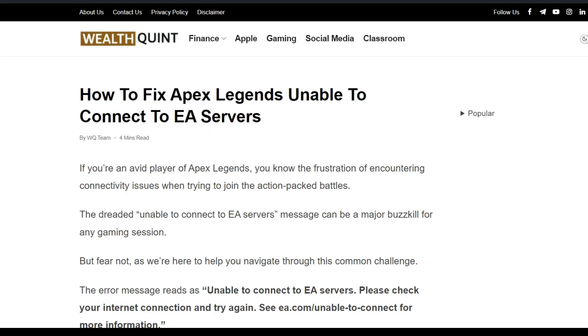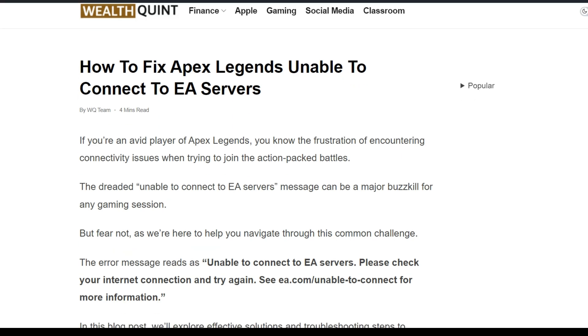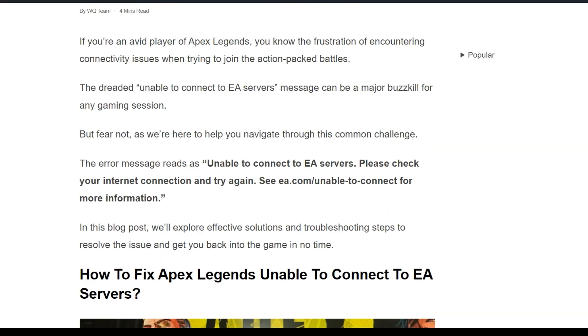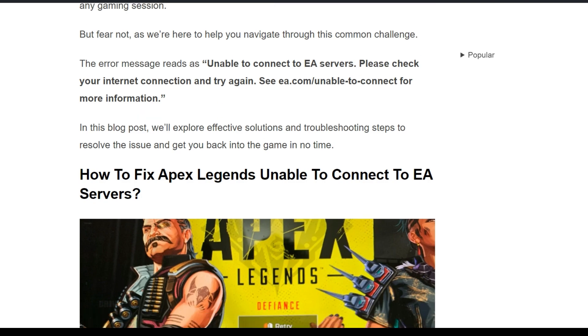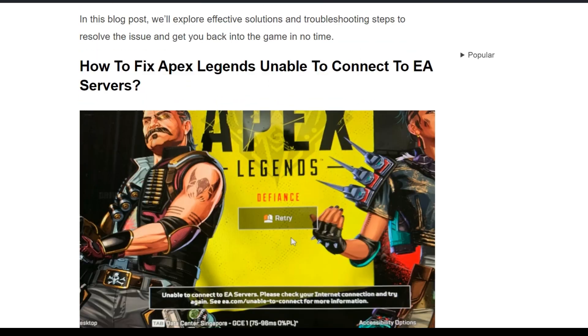Hello everyone, welcome back to the YouTube channel. Today's topic is how to fix Apex Legends unable to connect to EA servers. If you're an avid player of Apex Legends, you know the frustration of encountering connectivity issues when trying to join the action-packed battles. In this video, we'll explore some effective solutions to troubleshoot and resolve this problem.